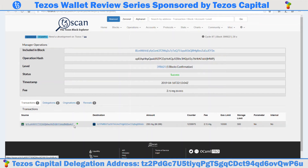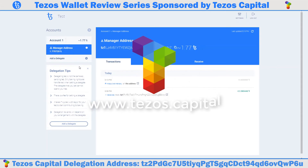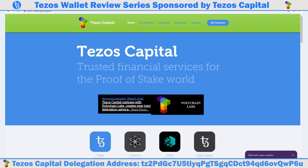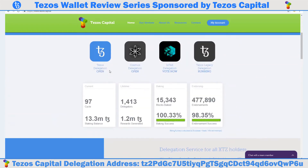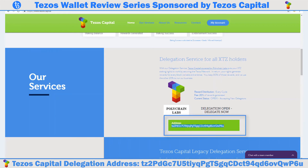Next we are going to set up a delegation contract to delegate our XTZ towards Tezos Capital, the premier Tezos delegation service. Here you will see the Tezos Capital website. The Tezos delegation service is for all XTZ holders. The Tezos Capital delegation service, powered by Polychain Labs, puts your XTZ staking rights to work by securing the Tezos network. In return, your rights generate rewards for every block they bake and endorse. You keep 80% of these rewards and Tezos Capital uses the other 20% to run their business.